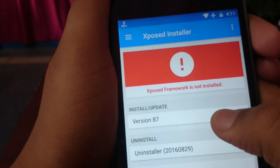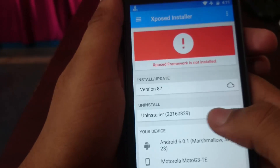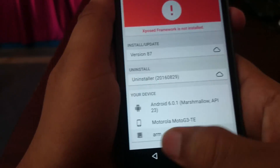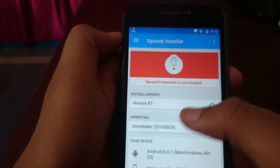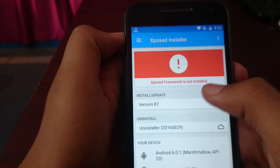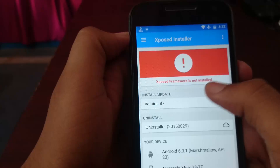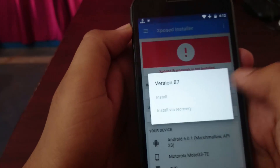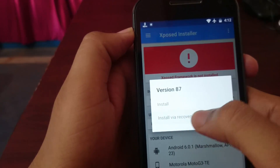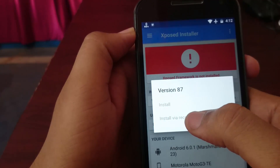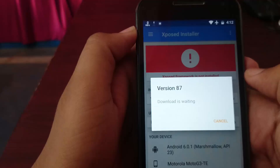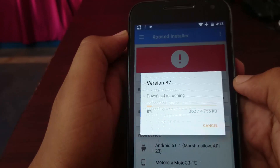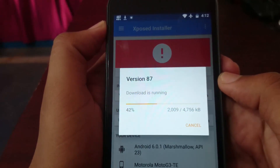As you can see, it is showing version 87 — it may vary with your device. The new Xposed APK automatically detects the suitable version of the Xposed SDK for your device. Now tap here and install it via recovery. The download is running — wait a few seconds; it depends on your internet speed.